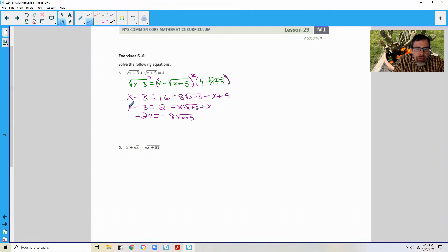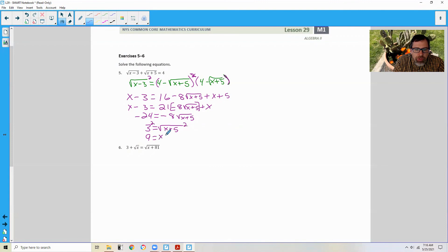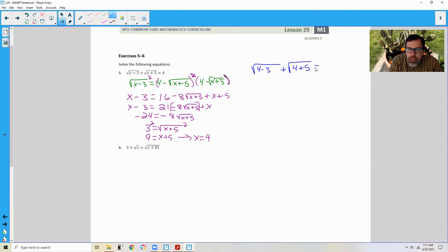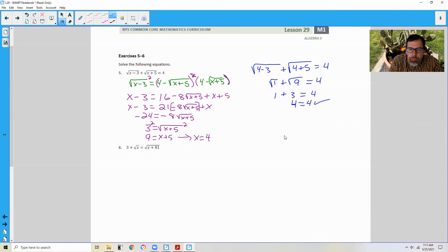Dividing both sides by negative 8, I get positive 3 equals the square root of x plus 5. Squaring both sides gives 9 equals x plus 5. Subtract 5 and therefore x equals 4. Checking the solution: square root of 4 minus 3 plus square root of 4 plus 5 has to equal 4. That's the square root of 1 plus the square root of 9, which is 1 plus 3, and sure enough 4 equals 4.